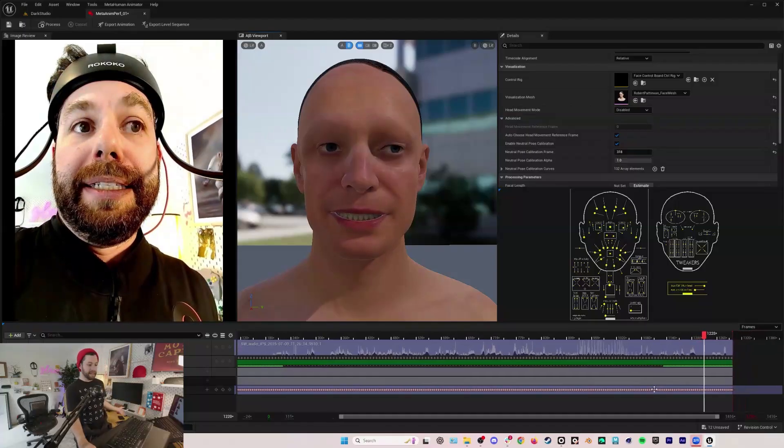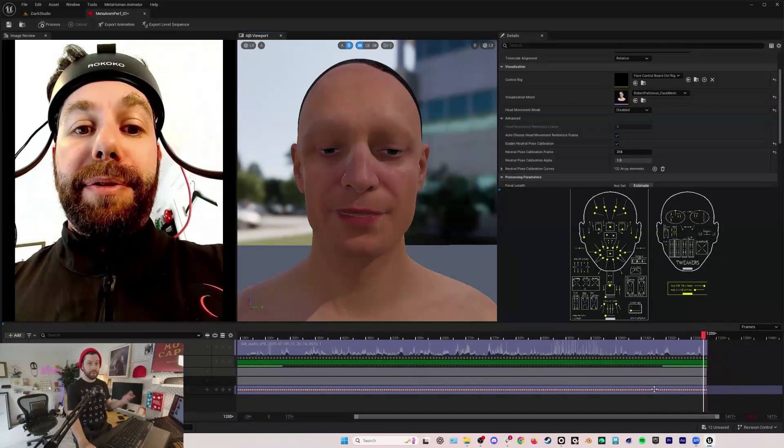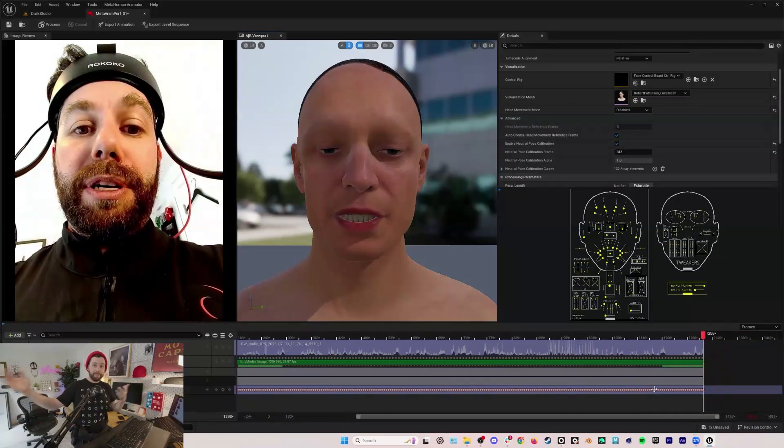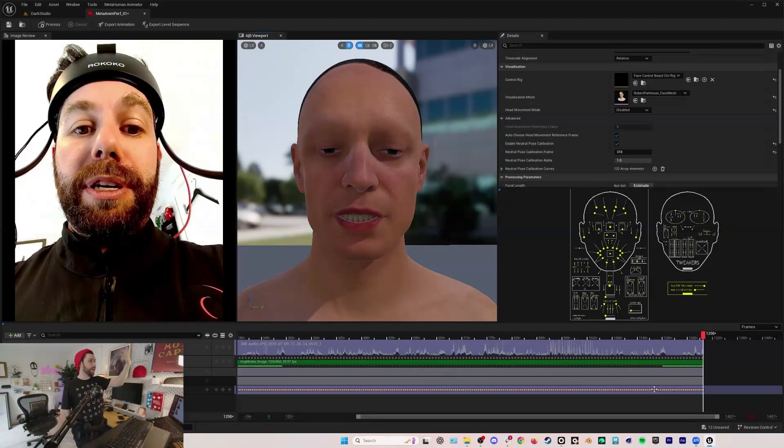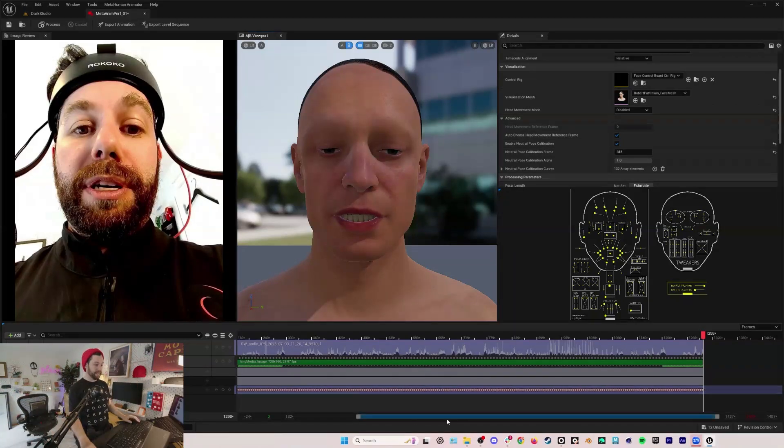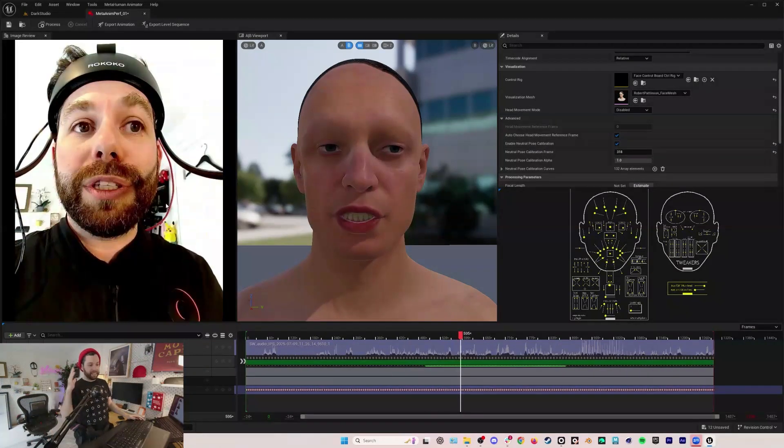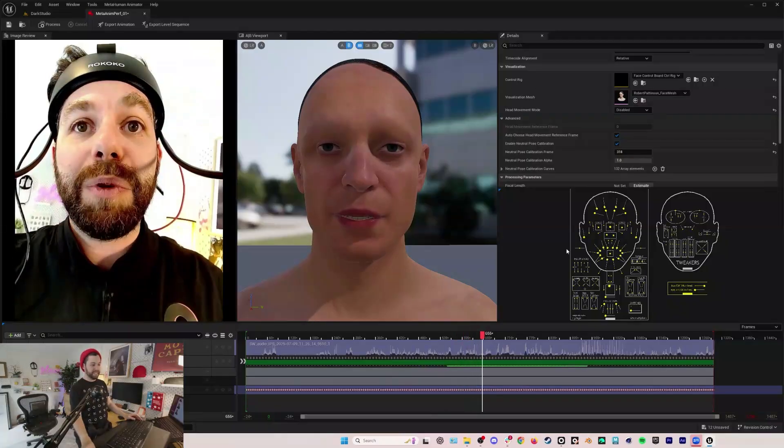The fact that this is free, the fact that this works with 2D video, so again it's great that we're using the head cam. If you don't have access to the head cam you can use this with your webcam, you can use this with just a phone that you jury rig up to a bicycle helmet or something. It's just so impressive.